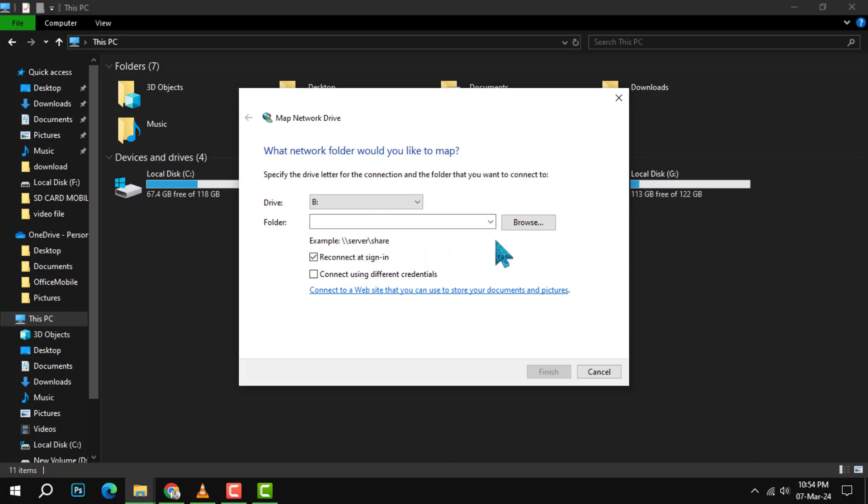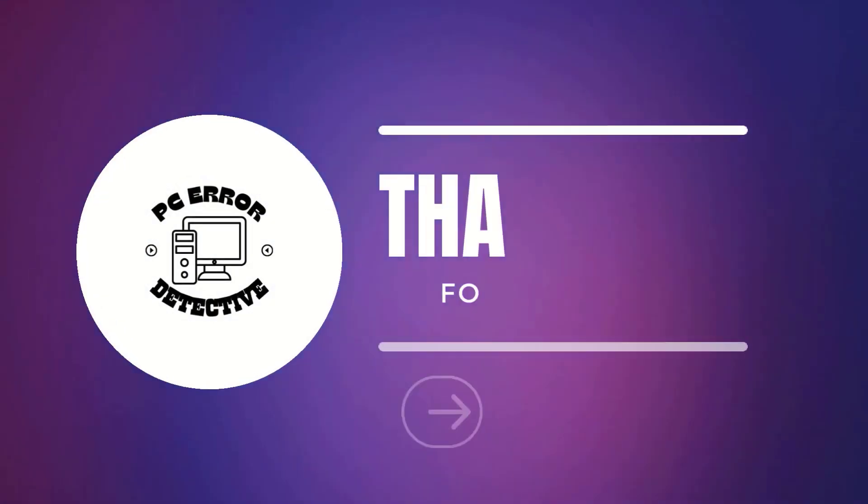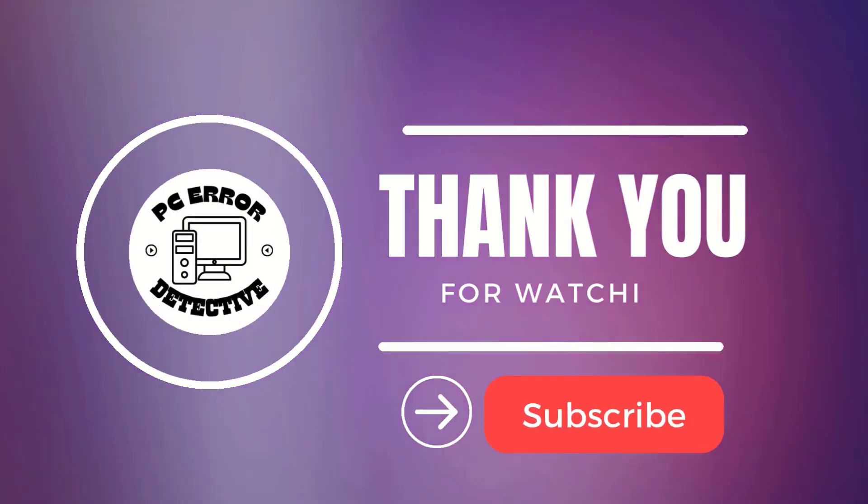Step 5: Select Finish. This will close the window and create the mapped drive. And that's it, thank you for watching and stay tuned for more videos.